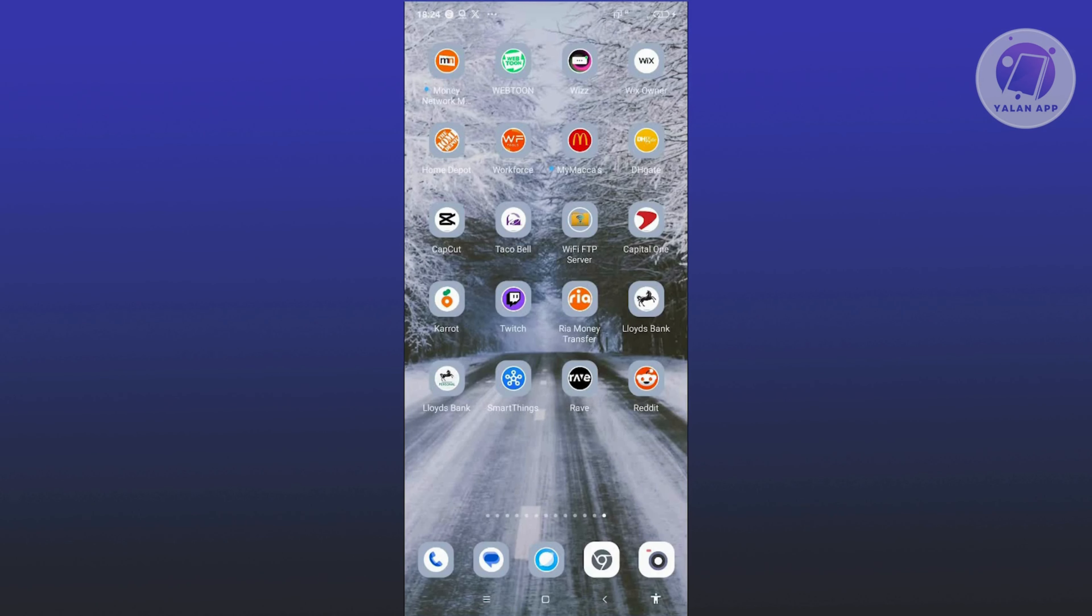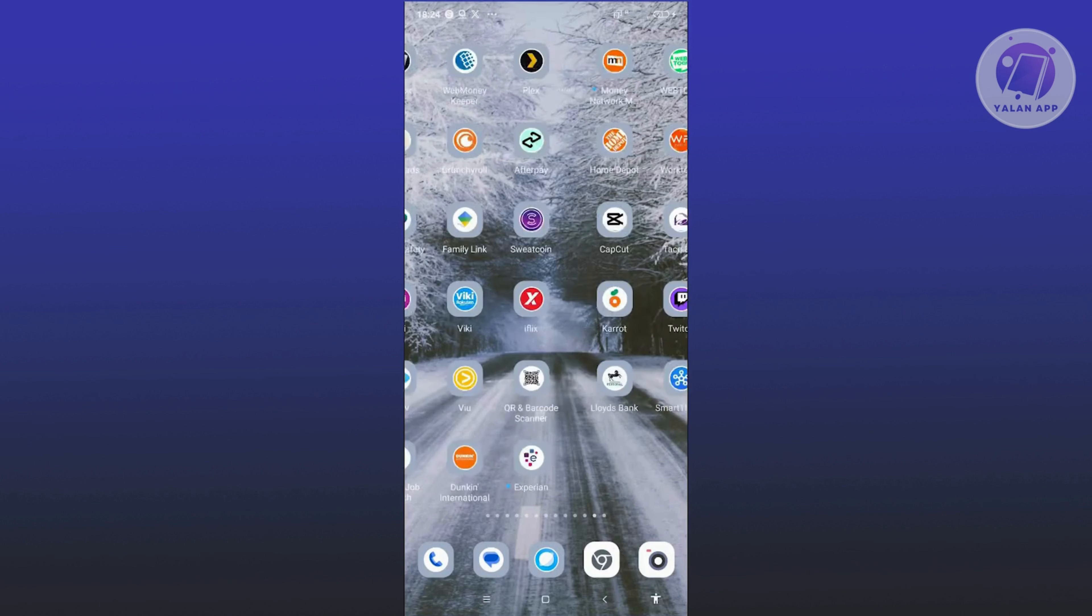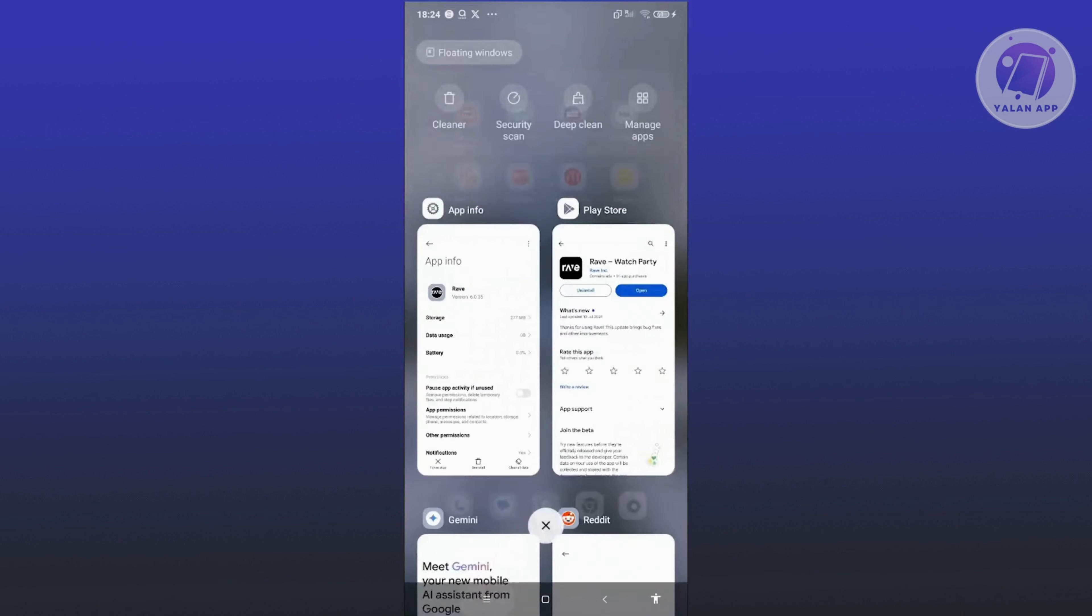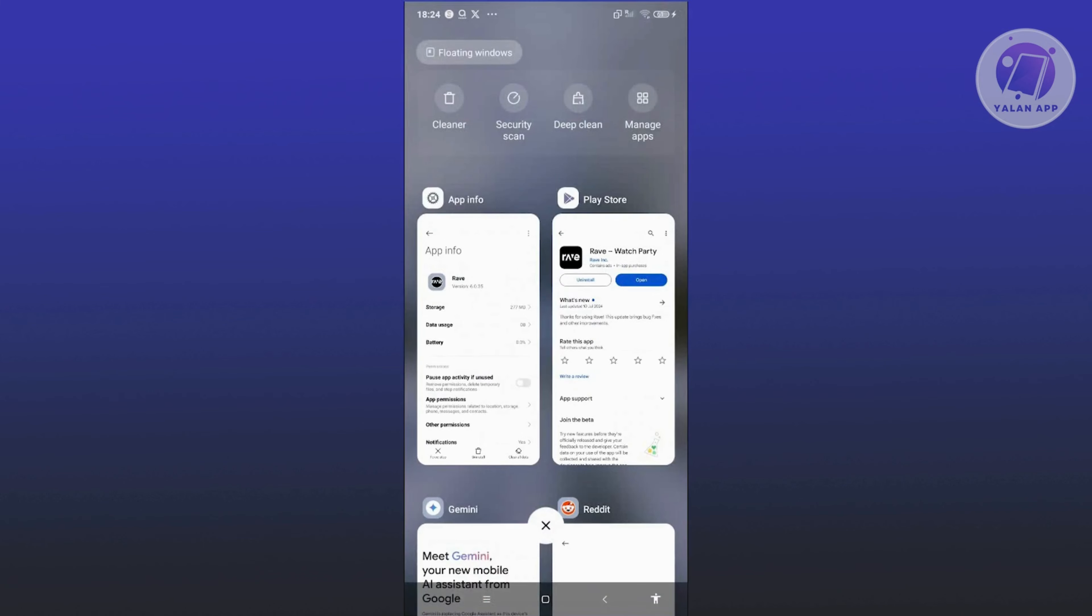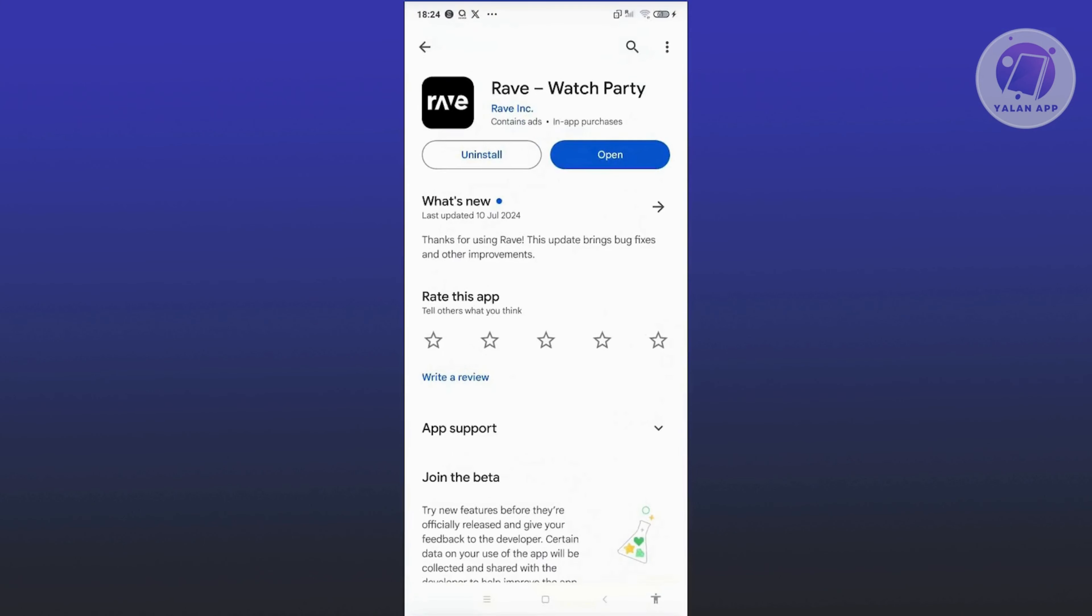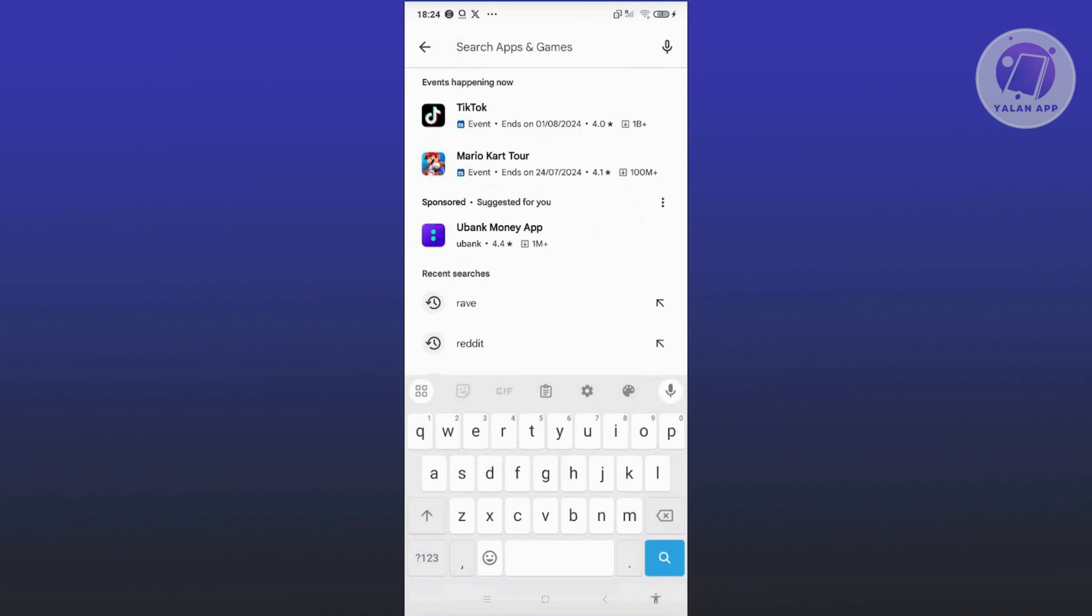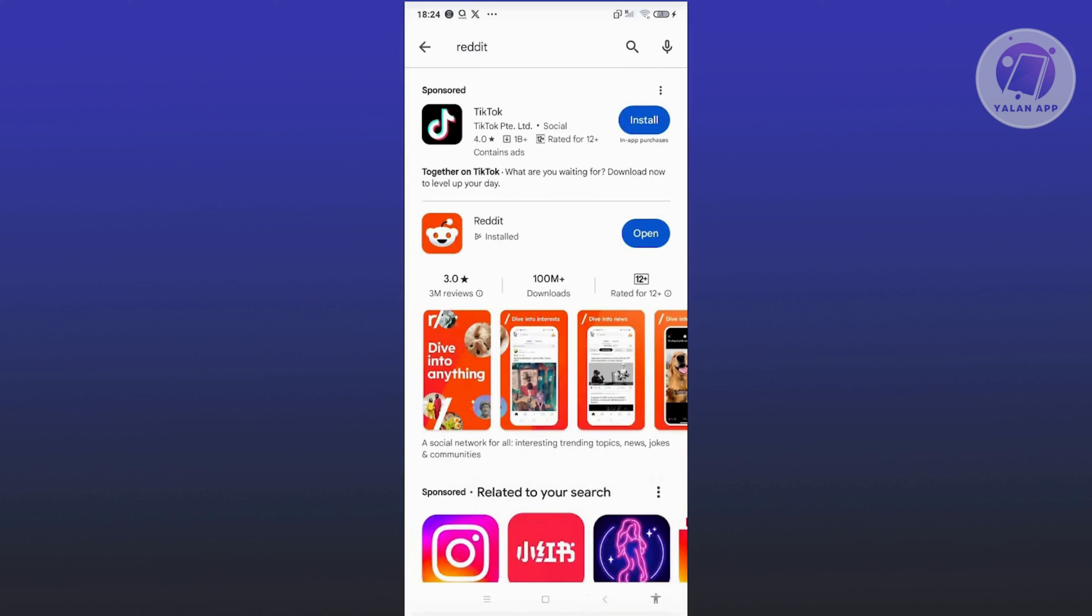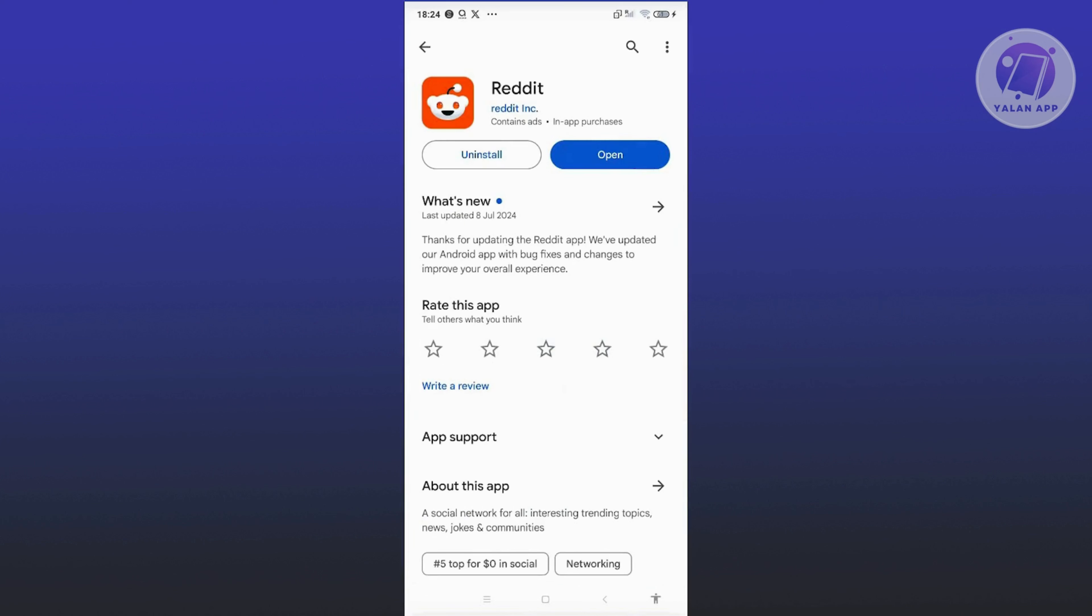The first thing you want to do is make sure you're using the latest version of the app. Go ahead and open up Google Play Store and search for Reddit. If you see any update button next to Reddit, make sure to click on update.